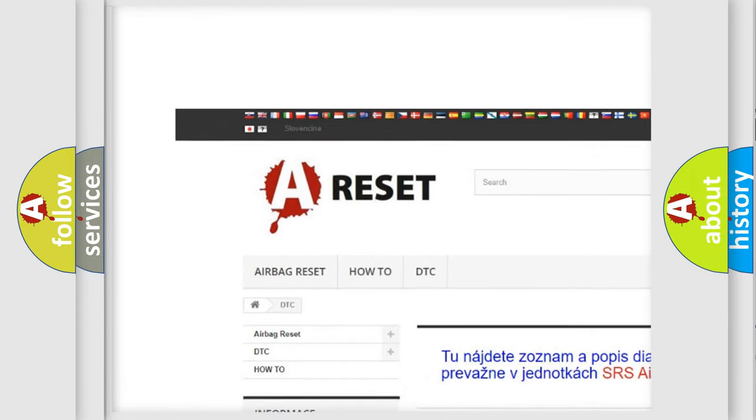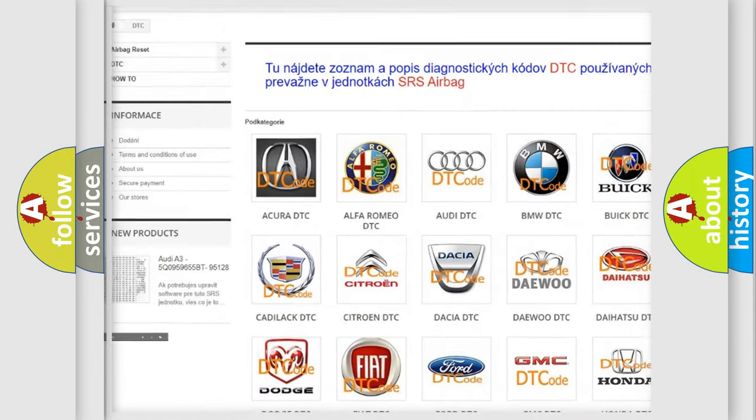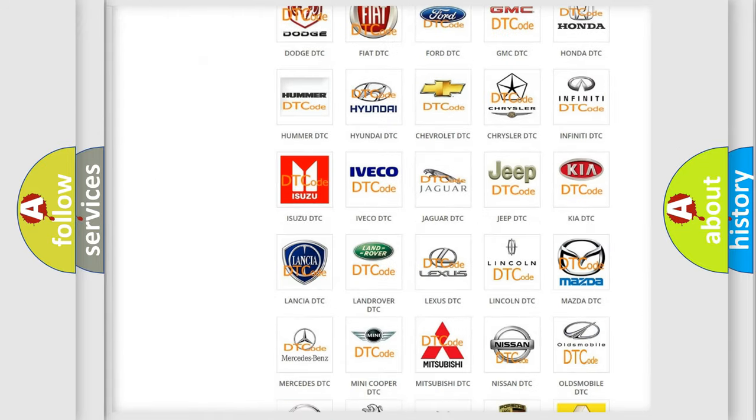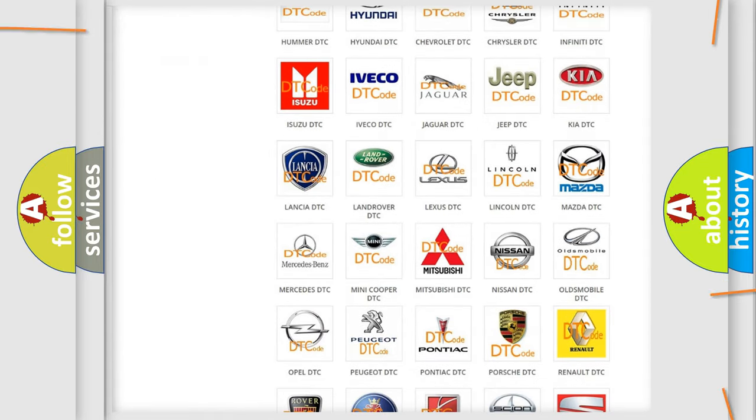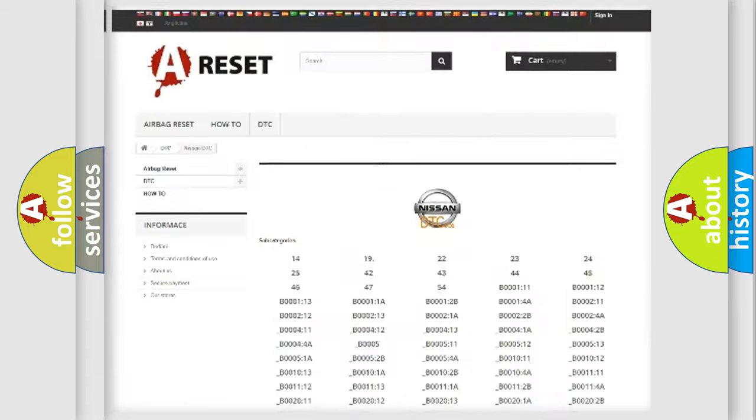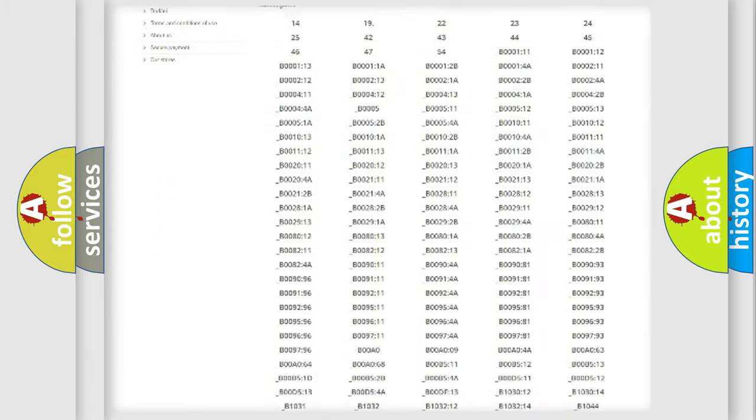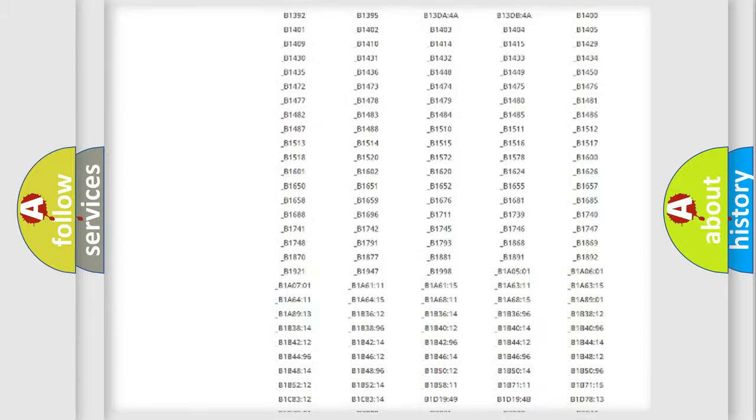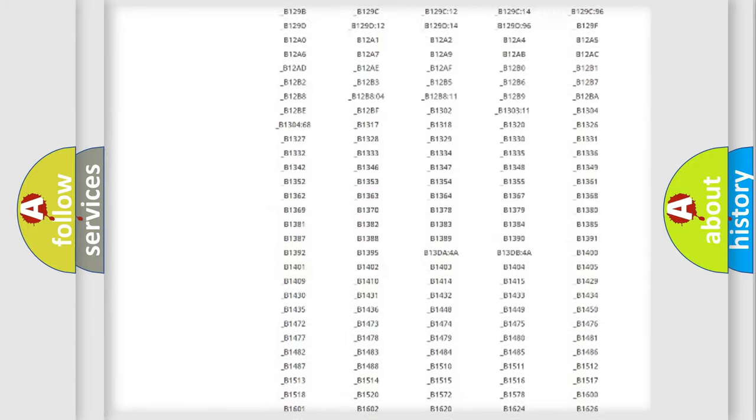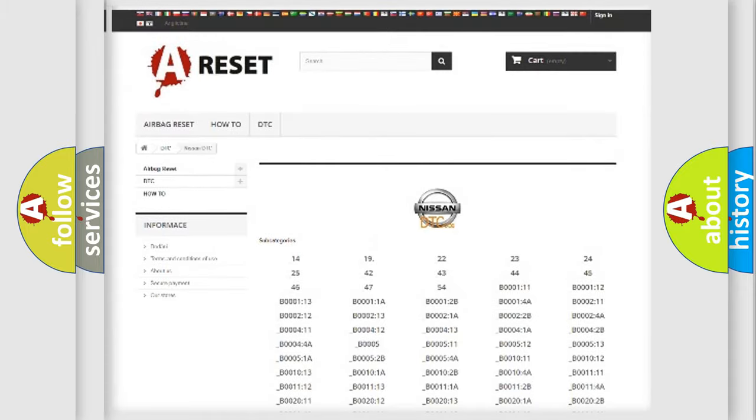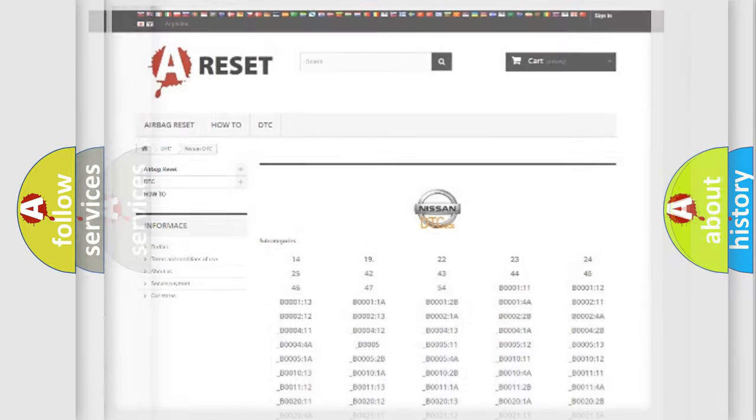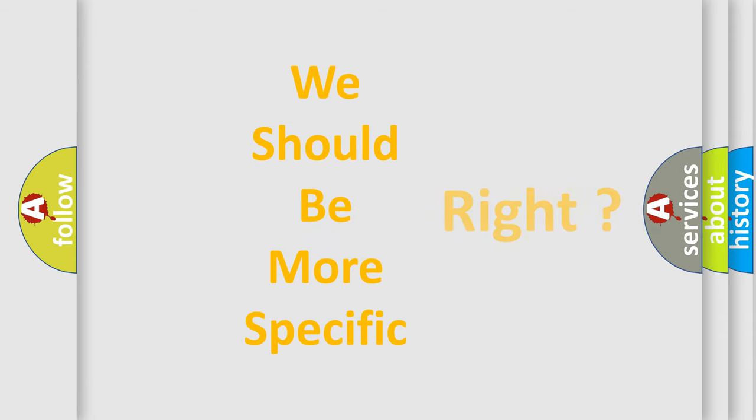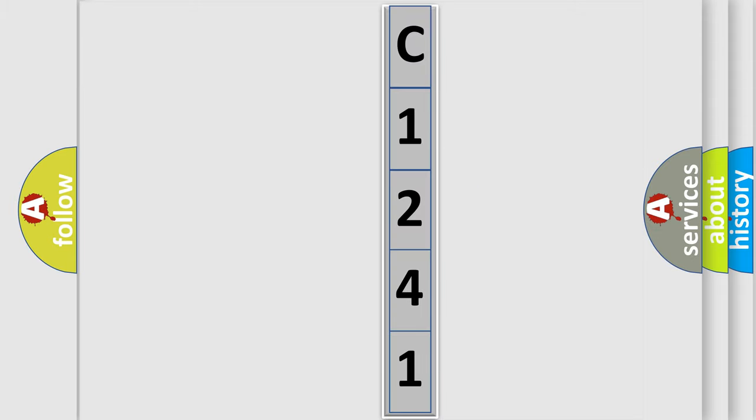Our website airbagreset.sk produces useful videos for you. You do not have to go through the OBD2 protocol anymore to know how to troubleshoot any car breakdown. You will find all the diagnostic codes that can be diagnosed in Nissan vehicles, and many other useful things. The following demonstration will help you look into the world of software for car control units.